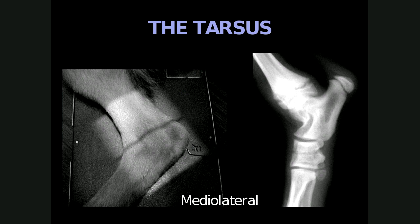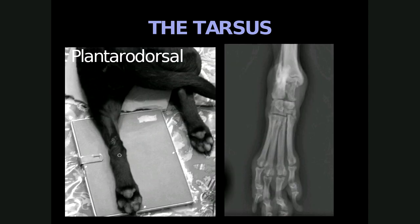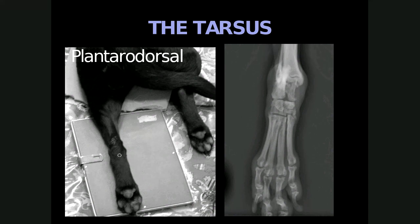When we look at the tarsus, there are two views needed for evaluation: the mediolateral and the plantarodorsal. For the mediolateral, the patient is positioned in lateral recumbency with the affected limb closest to the cassette, the unaffected limb is moved away, and the joint is in a natural flexed position with the beam centered on the middle of the tarsus. For the plantarodorsal view, the patient is in sternal recumbency, the limb is extended caudally alongside the body and slightly abducted from the body wall to prevent superimposition, and the stifle may need to be rotated medially to ensure a true plantarodorsal position, with centering on the middle of the tarsal joint.